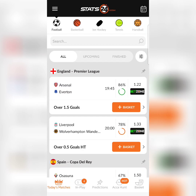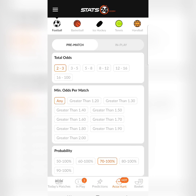You click on the Odds Hunter and it brings you to this page. The first option is 'Total Odds,' which means the number of odds you are searching for. Basically, you can search for 3 to 5 odds, 5 to 8 odds, 8 to 12 odds, 12 to 16 odds, up to 100 odds. If you want many matches to select tips from, you can select 16 to 100.